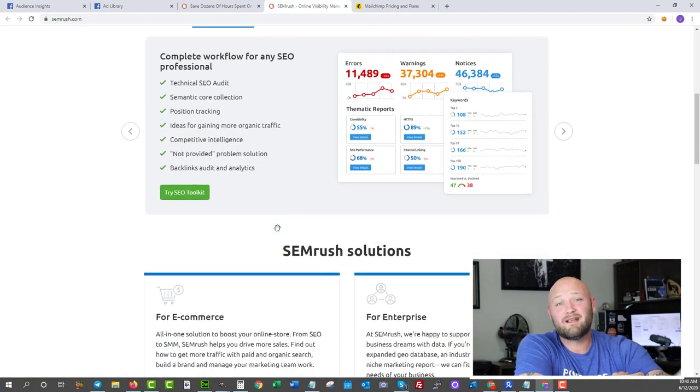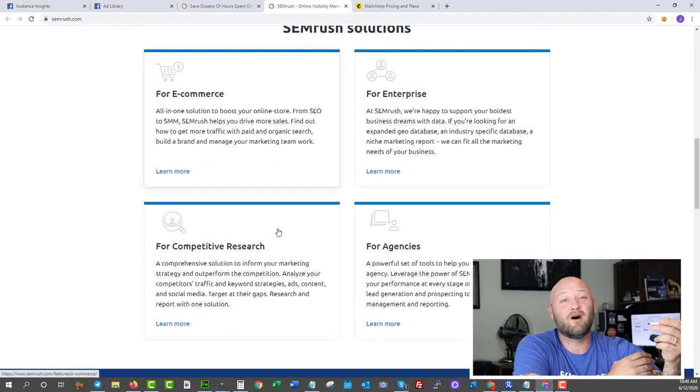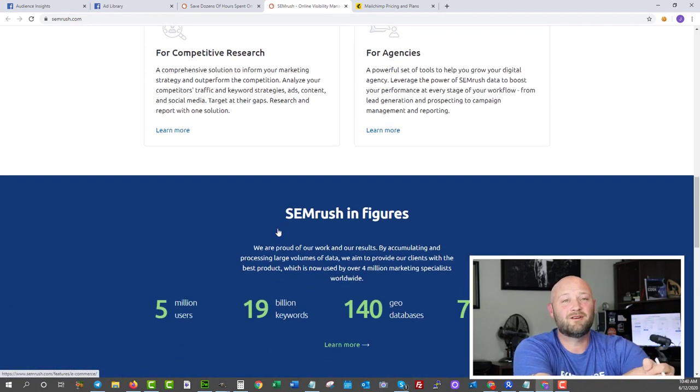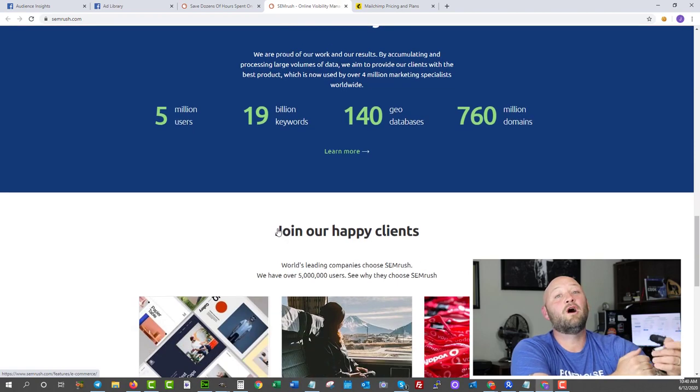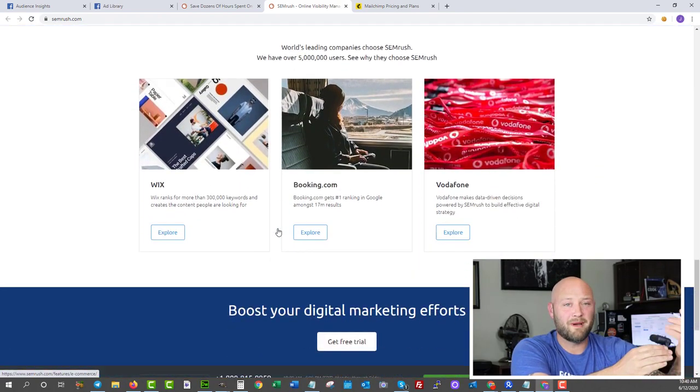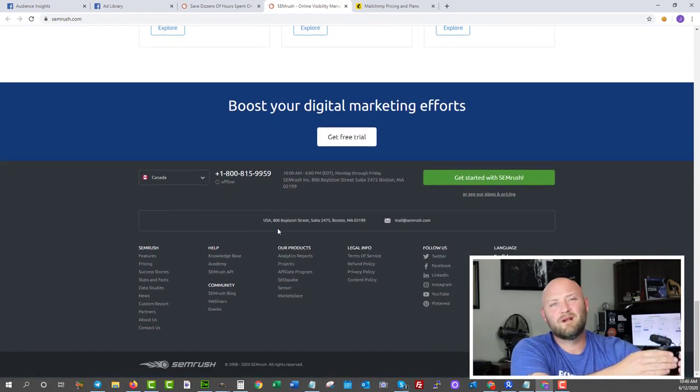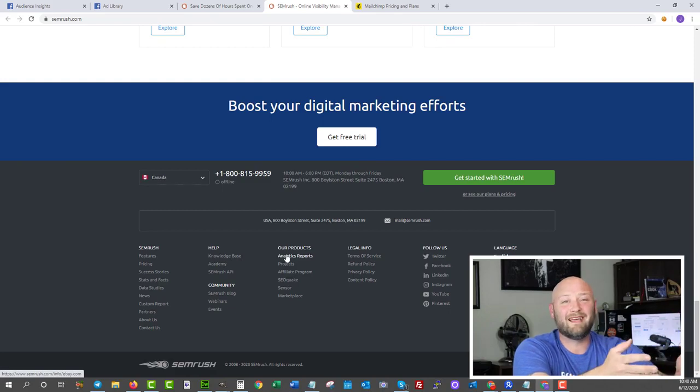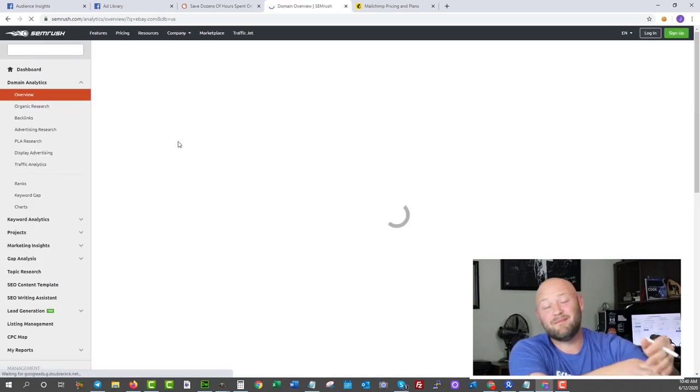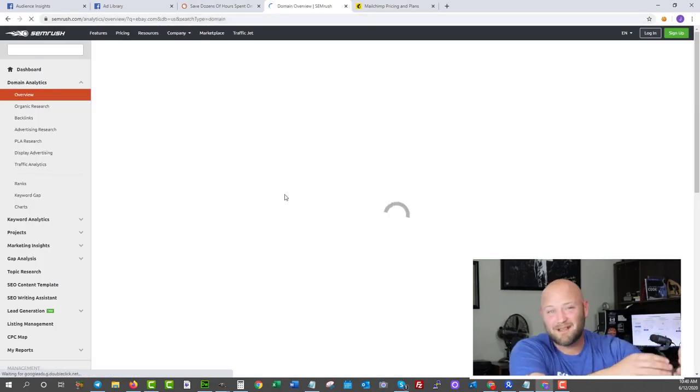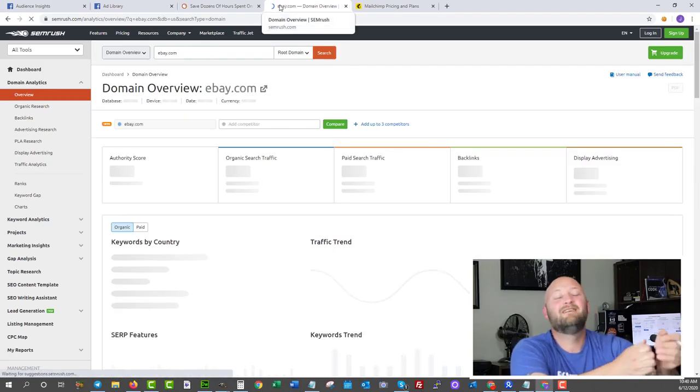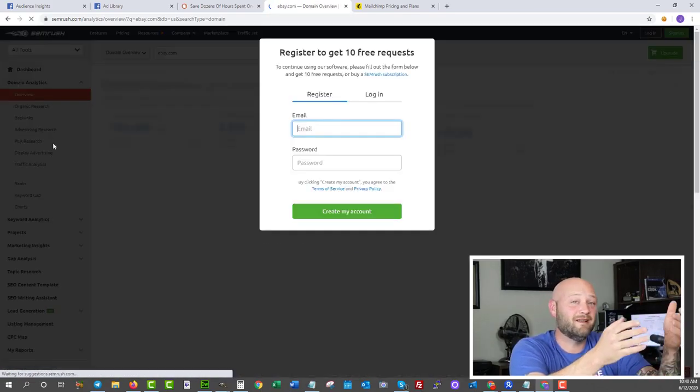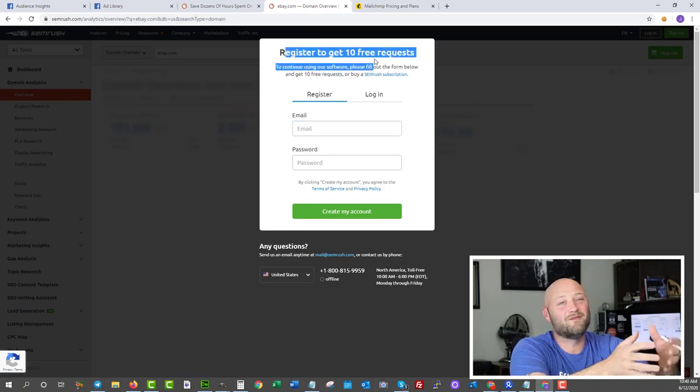Enter your own website, it'll tell you all the problems that are going on on your website with regard to search engine optimization. But it'll also show you what your competitors are bidding on, what keywords they're focusing on, their rankings, how easy it is for you to beat them in the rankings. It'll show you their advertisements, their paid ads, everything.